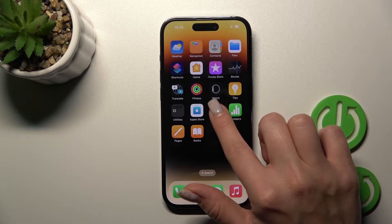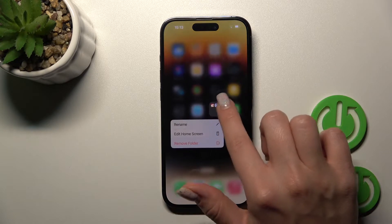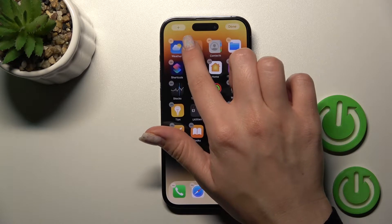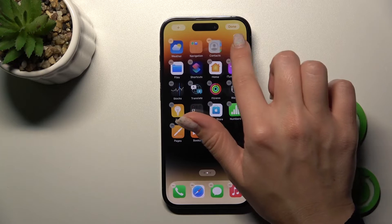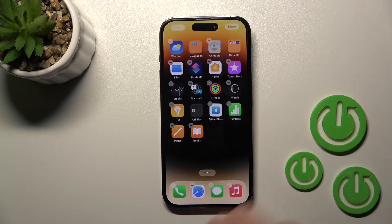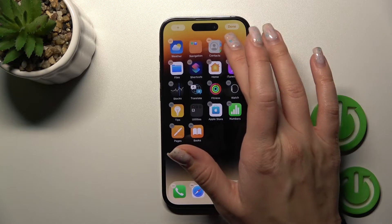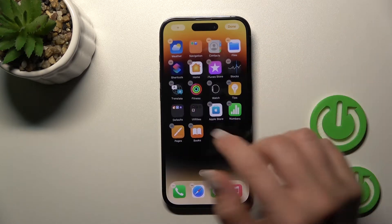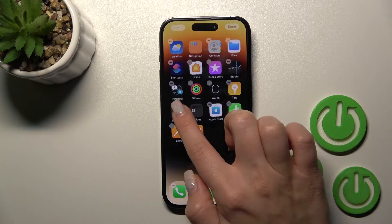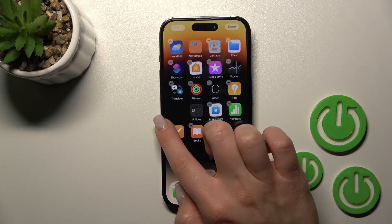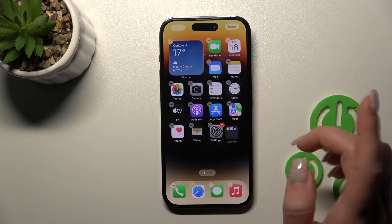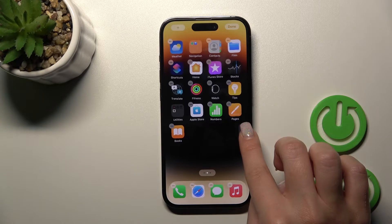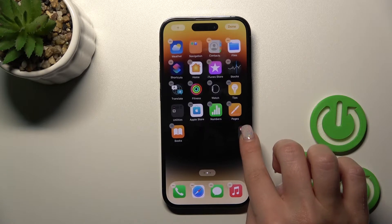If you want to move this folder on the screen, just hold it and drag it — for example, to the upper right corner — or change its position. You can also move folders between screens: just hold it and drag it, and you can create new screens for your folders.